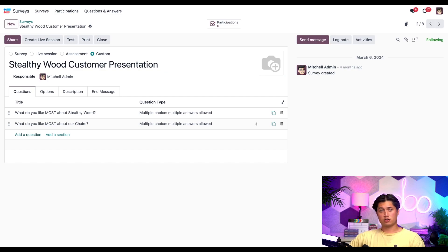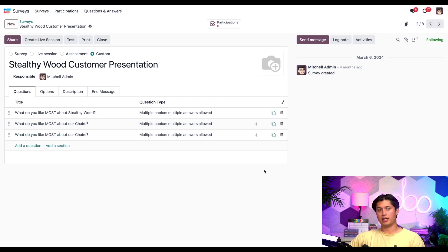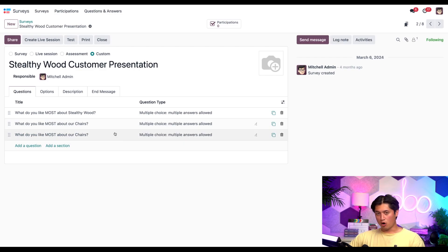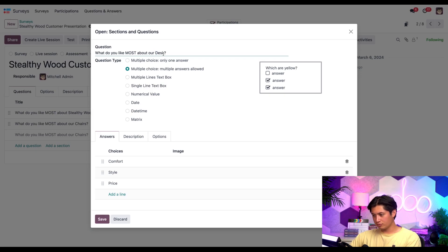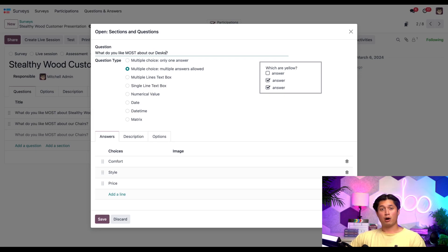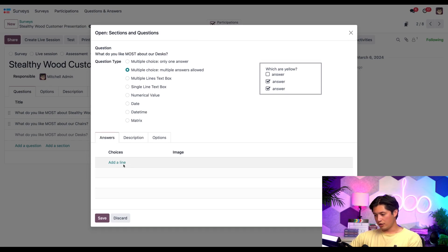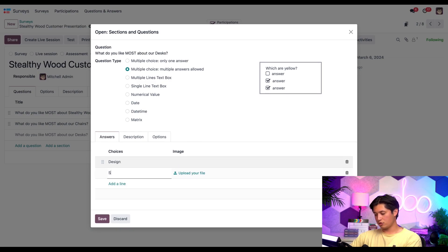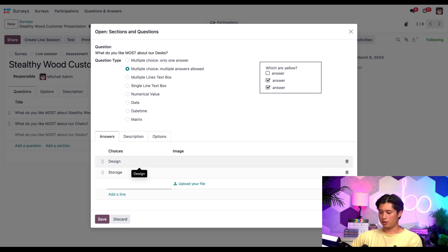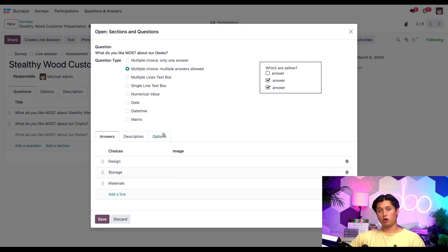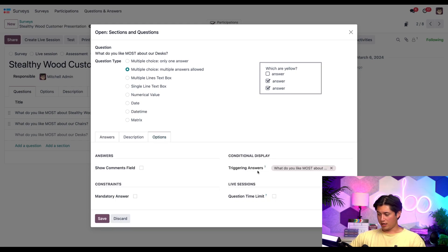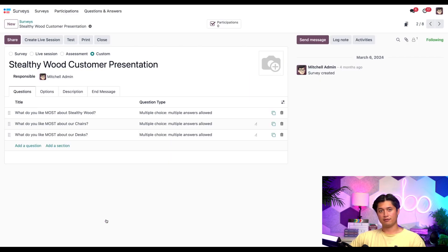Check this out. So the basic layout of those conditional questions will be similar to the one we just made. We'll go ahead and use this handy dandy duplicate button right next to this icon and just make another question. Then we're going to open it and change it from chairs to desks. And then let's go ahead and modify the choices in the answer tab. We're going to go ahead and delete these and we'll hit add a line, put design, storage, and materials. And then we can go ahead and click away. And then next we'll open up the options tab. And instead of that previous one stating chairs, we're going to change this to desks. Then we can go ahead and save.